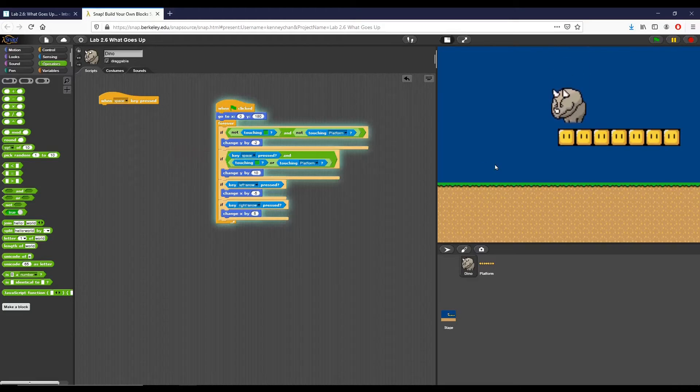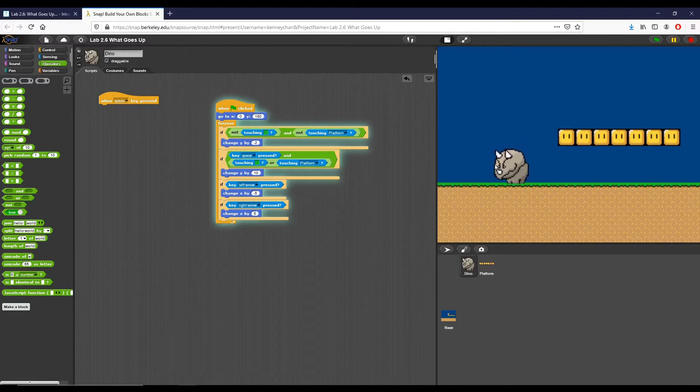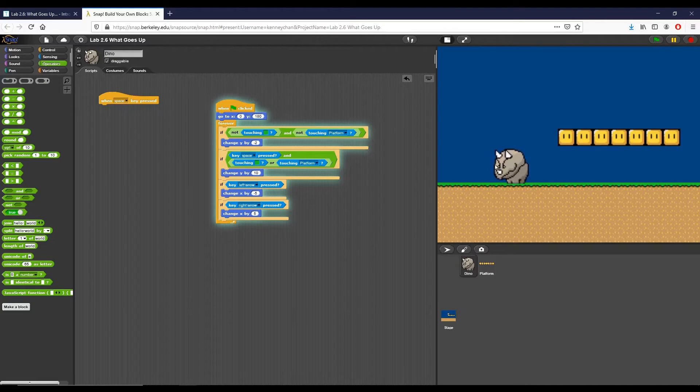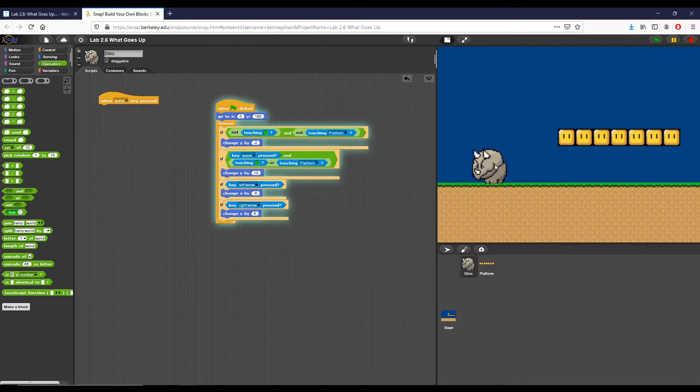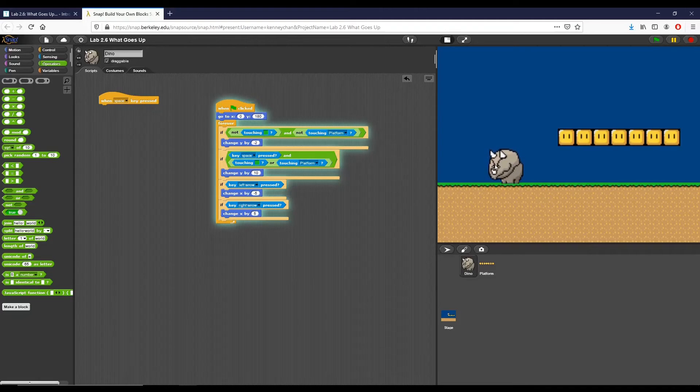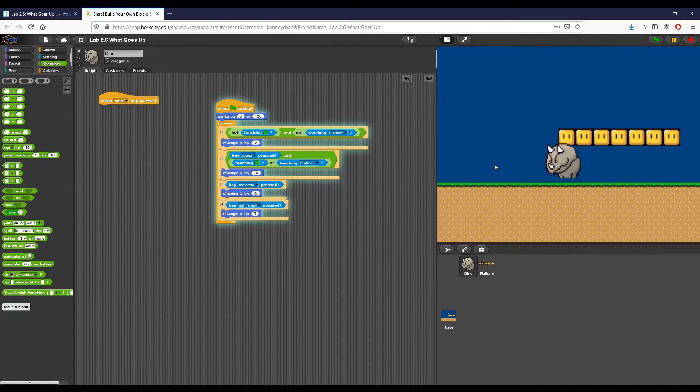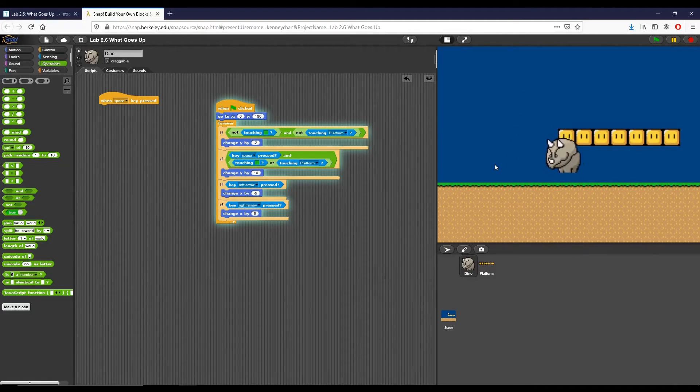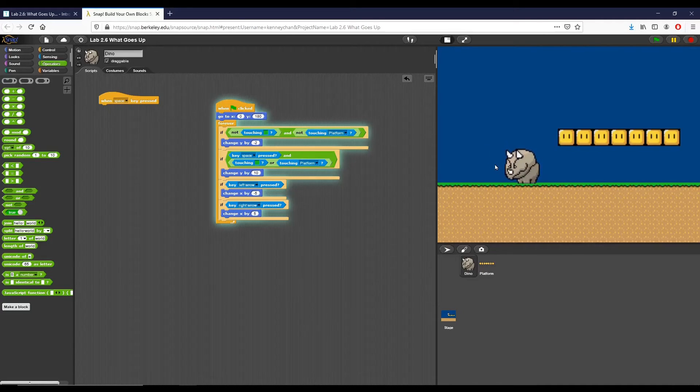So we're going to click the flag again. You can see I can move right or left. I can jump, and here I can only do so if I'm on the ground. So a little bit of refinement needed to the script, but it accomplishes the mission.